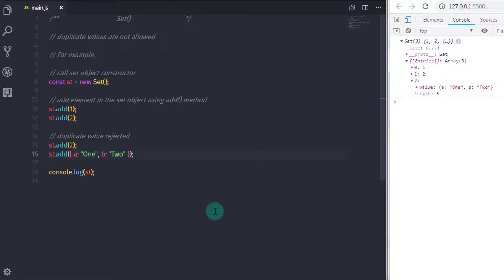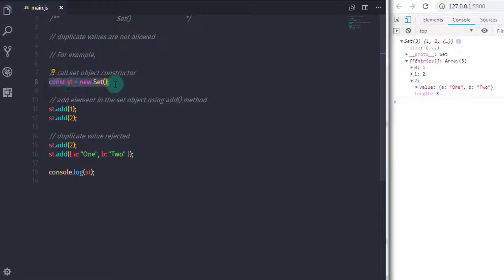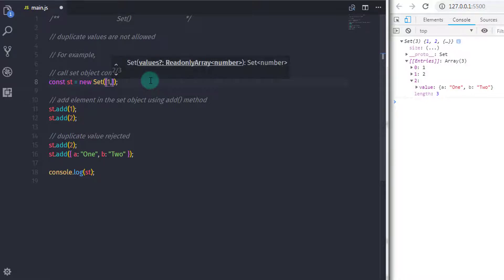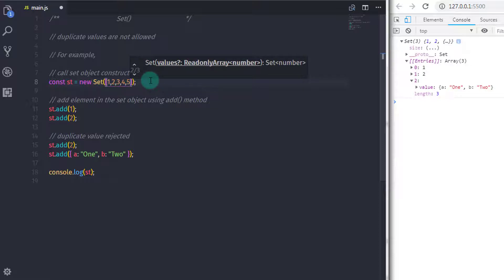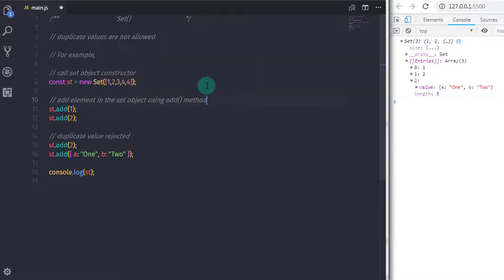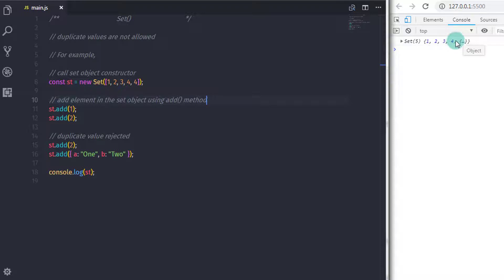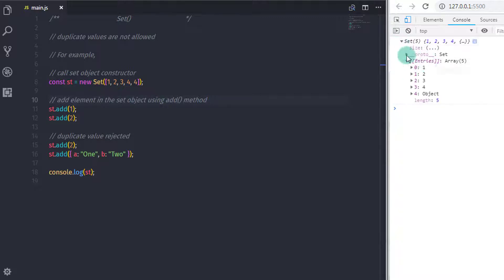There is another way to declare a SetObject — you just need to specify an array in the SetObject constructor. So I will pass an array with values 1, 2, 3, 4, and a duplicate value 4 again. When you print this, you will get only 1, 2, 3, and 4. You will not get duplicate values in the Set because Set only accepts unique values.